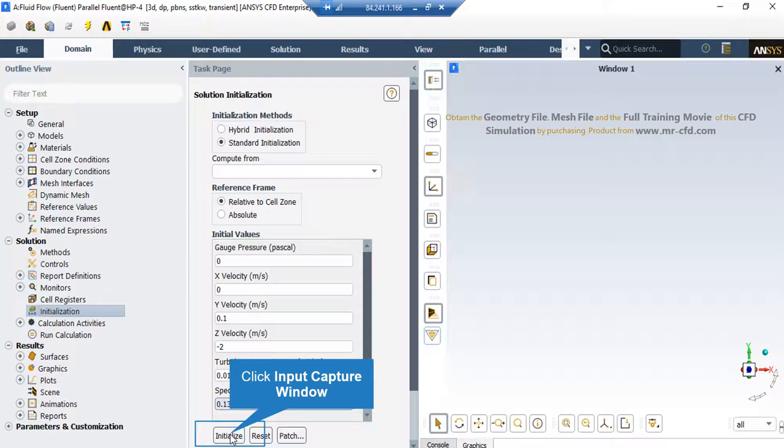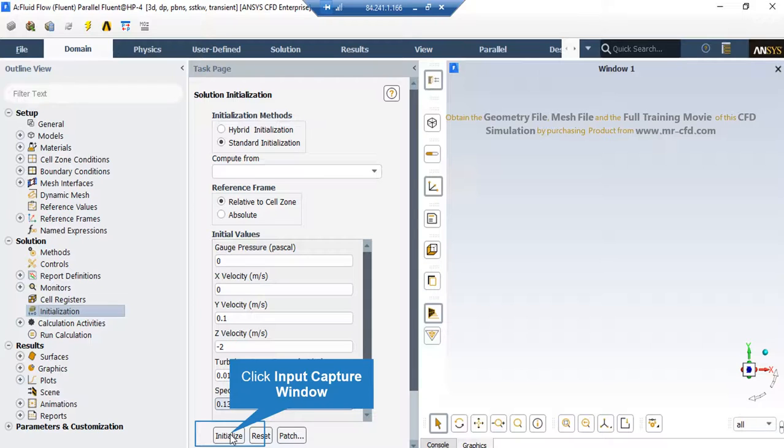It should be mentioned that you can also choose the first values or the initial values by clicking on the Compute From drop-down list and clicking on one boundary. For example, by clicking on Compute From All Zones, the software will automatically average the values in different zones and boundaries and put those values in the initial values for the software.